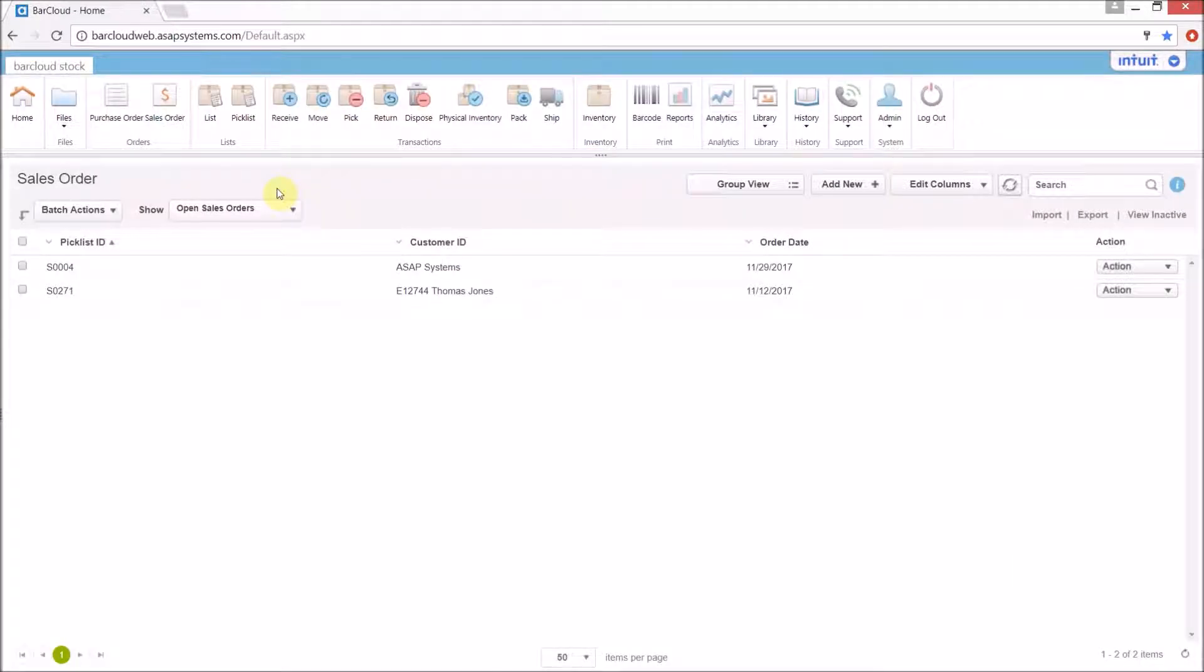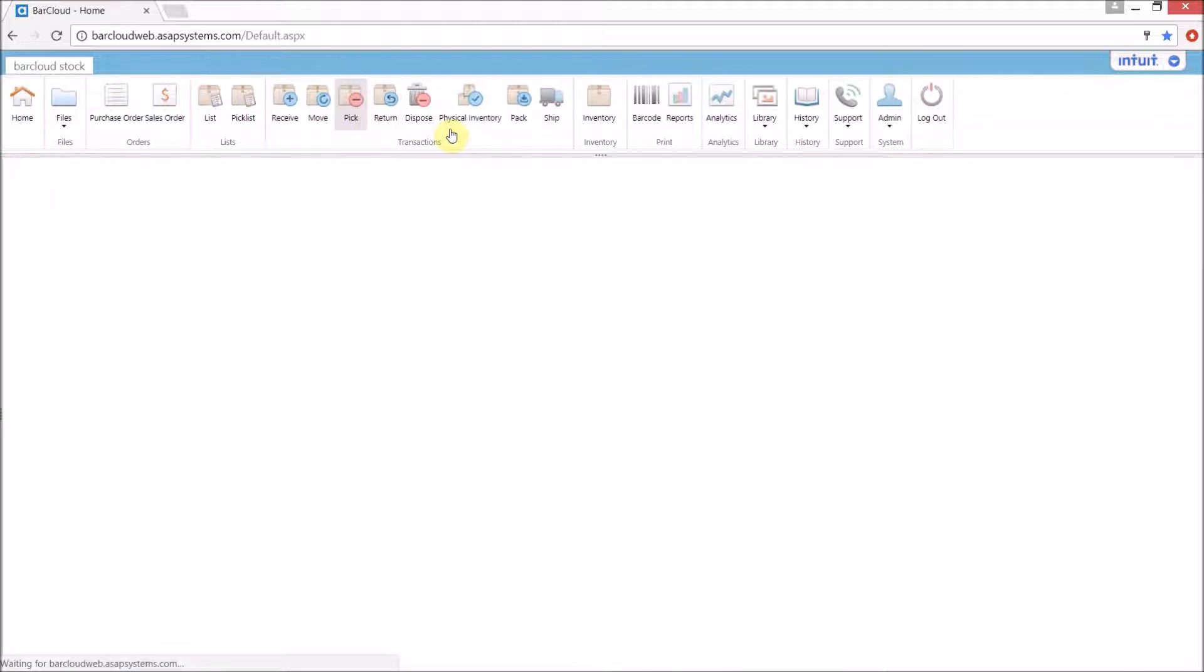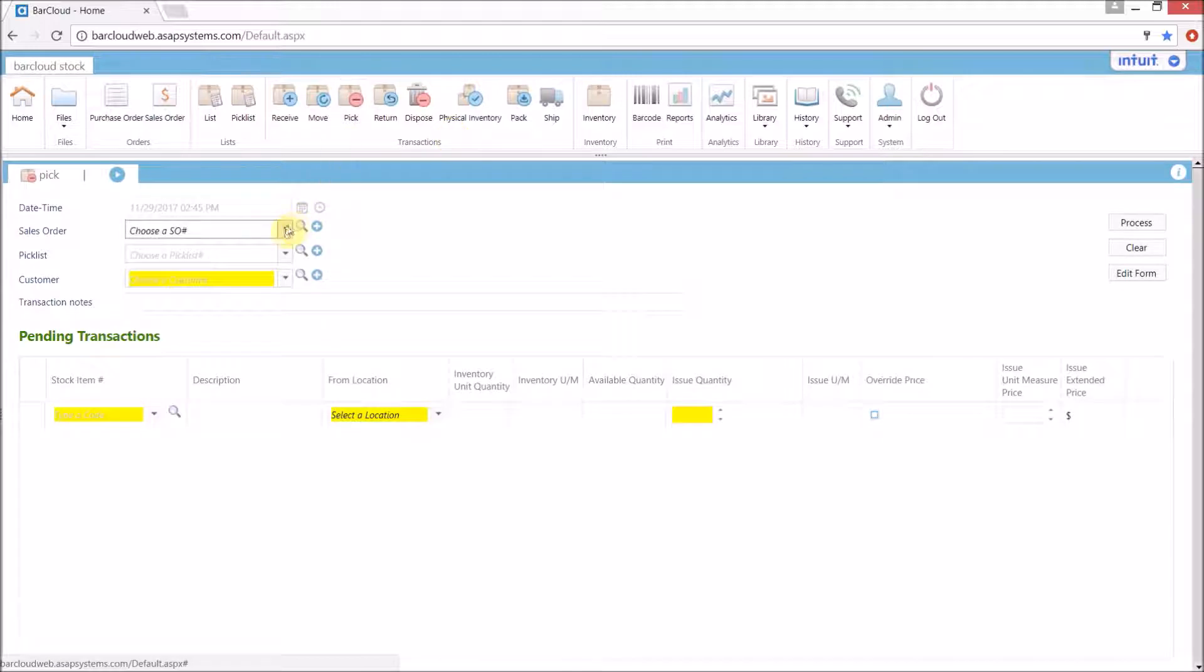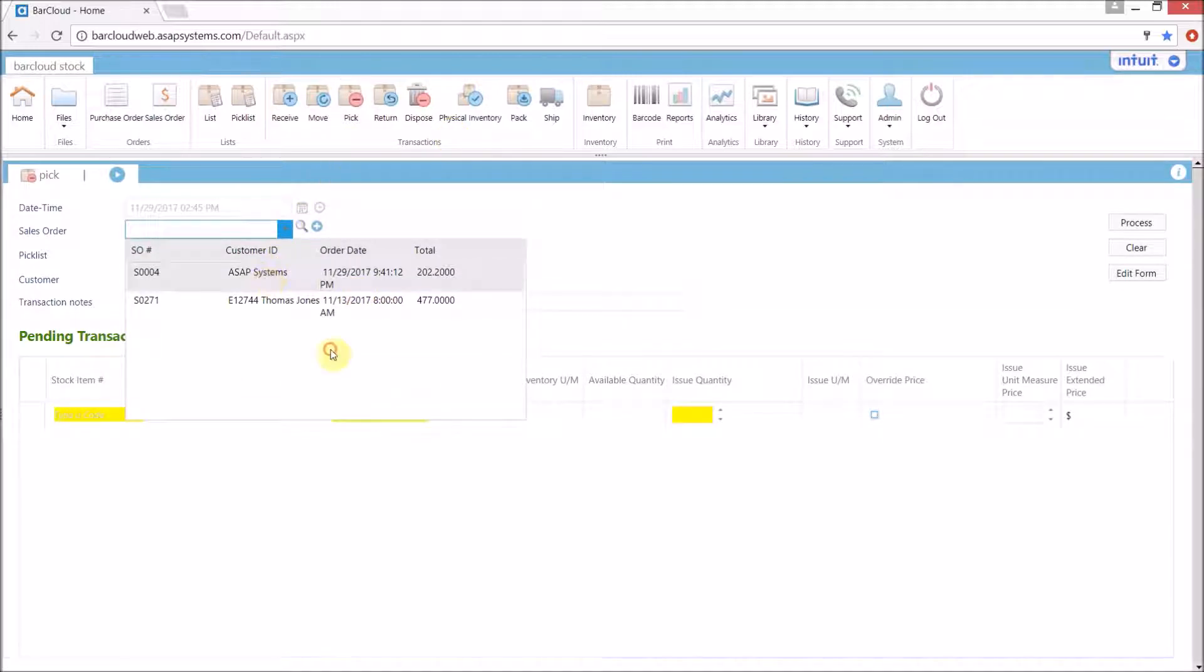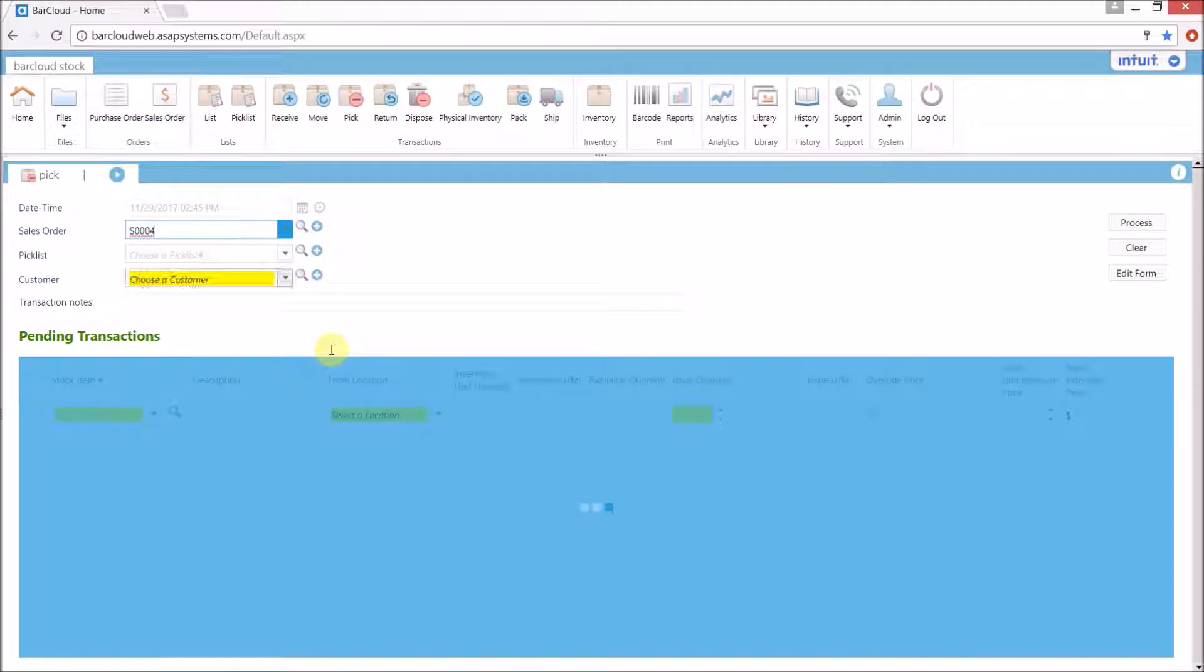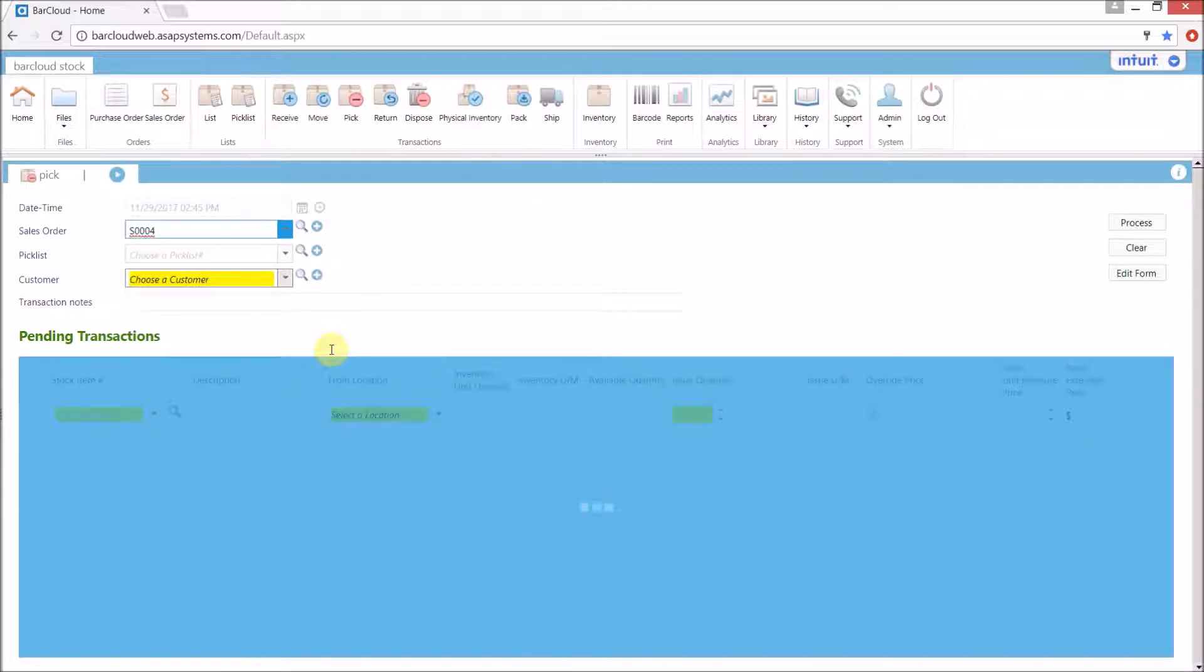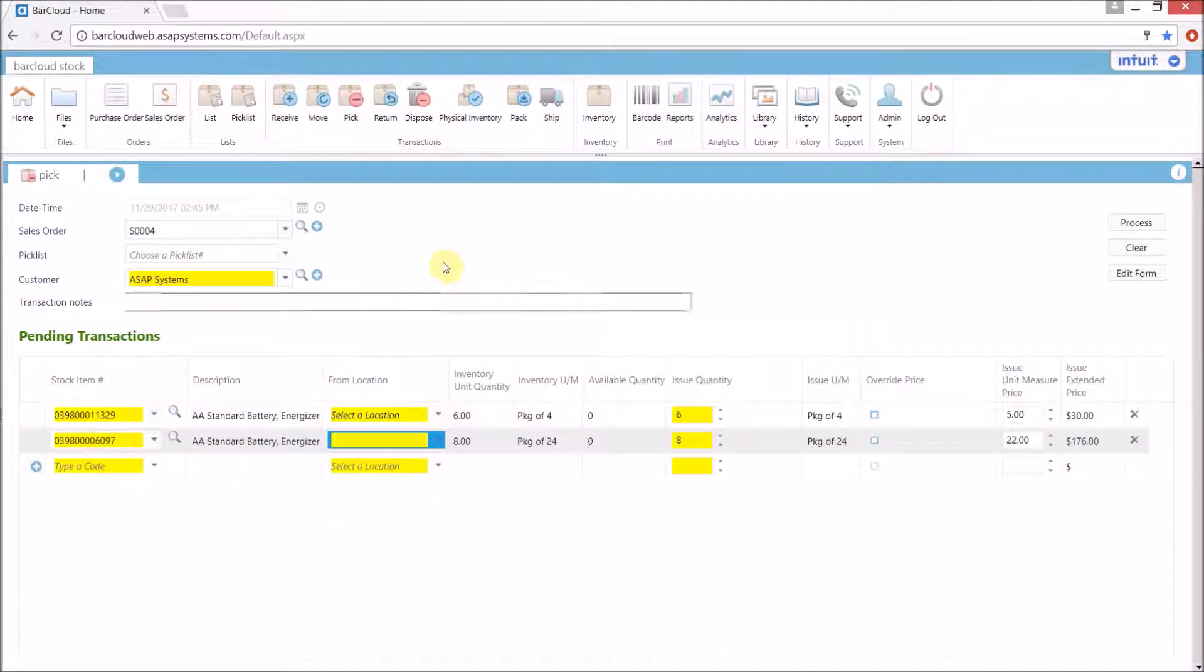Additionally we can also use this to pre-fill the pick or issue transaction. We simply come in, select the sales order from the list, and it will pre-populate all of the information for us.